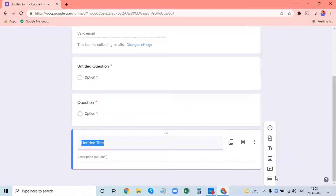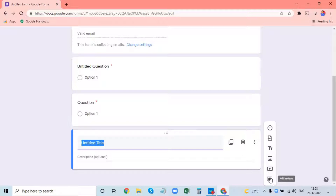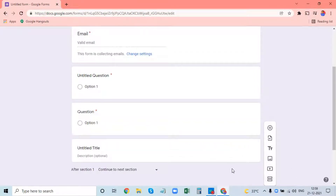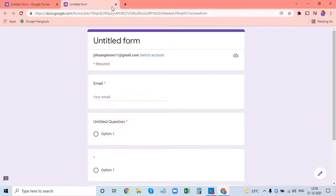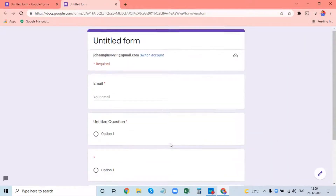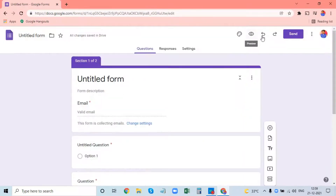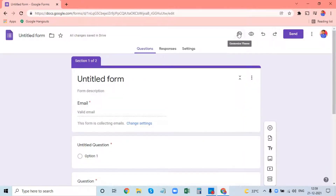I will add an image, a video, and a section. I will add an R option. I will add the undo button and redo button.